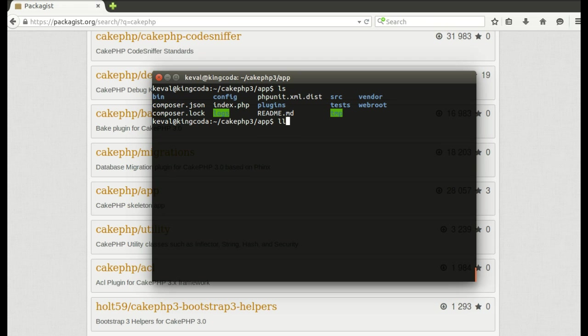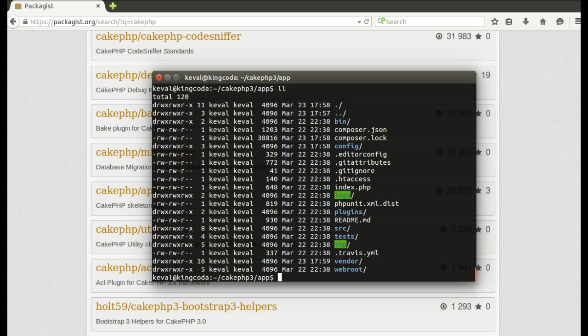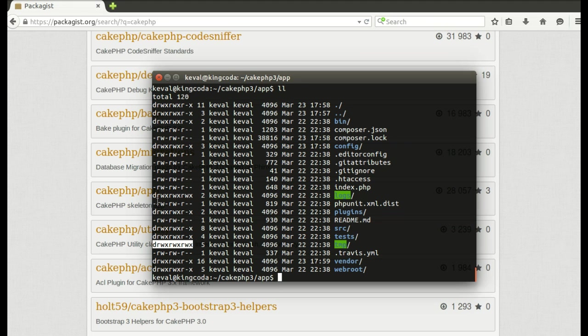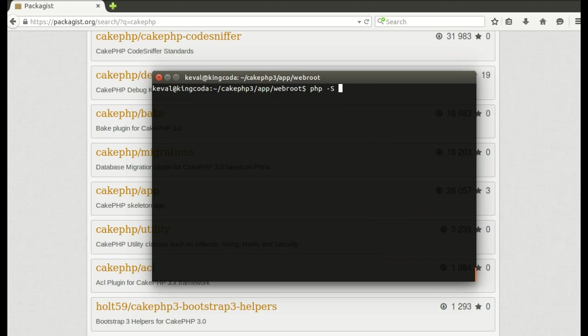I'll just do ll or I can just do ls -la, which is the full form for ll. ll is just an alias for ls -la. Yeah, I see read, write, and execute. So yeah, I think we are pretty good to go. I'll go to my webroot directory and I'll run php localhost 8888.